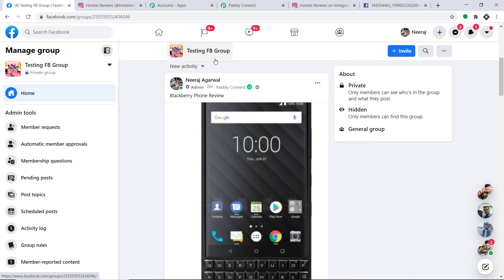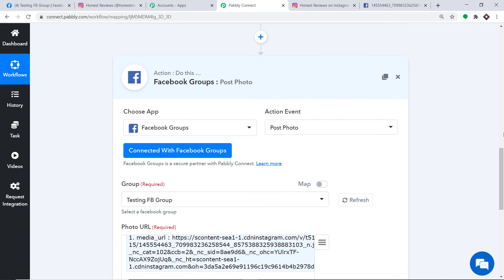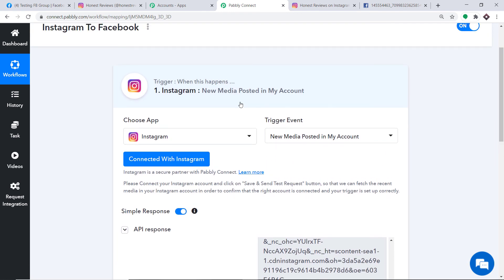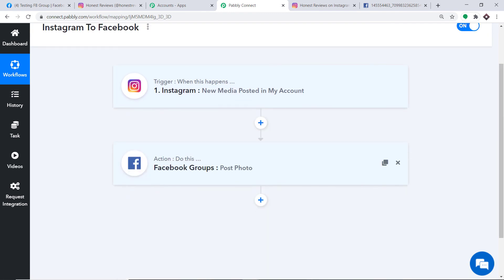Let's double check if our integration is working fine. But first, let me show you the whole mechanism in a nutshell. Going back to Pabbly Connect and minimizing both windows — basically this is the whole process: first you integrated Instagram to Pabbly Connect, and then you integrated Pabbly Connect to Facebook. So now there is a perfect flow of data between Instagram and Facebook.